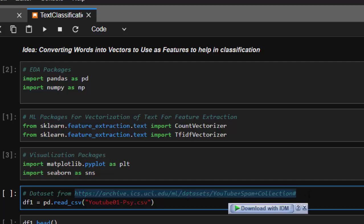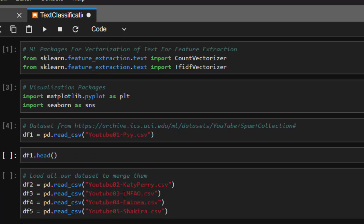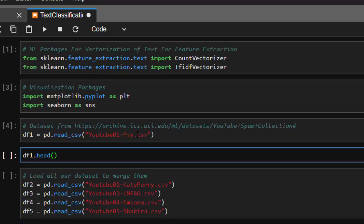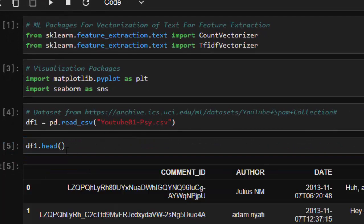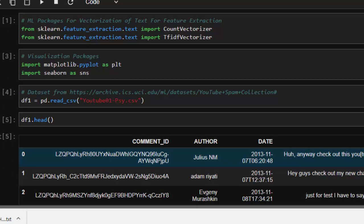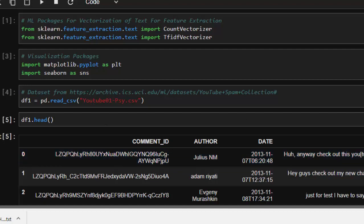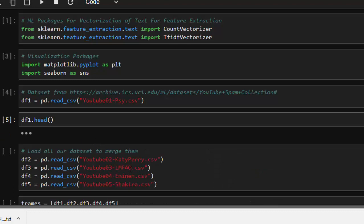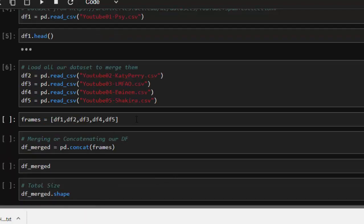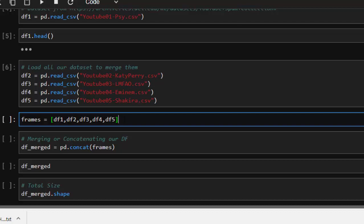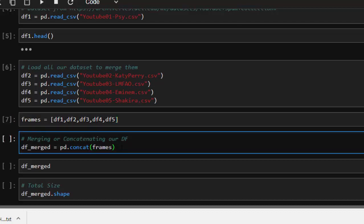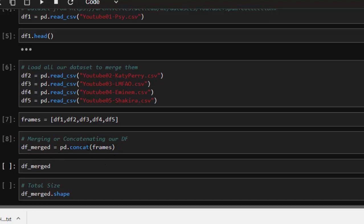The data comes from the UCI Machine Learning website, which has several dataset files. We'll be working with each of them. There are about five different datasets, so we'll be merging them together. We create frames with df1, df2, df3, and so on, then merge them together to get a bigger dataset using pd.concat, concatenating all the frames together.